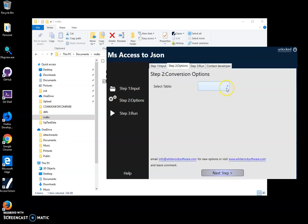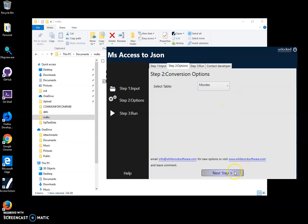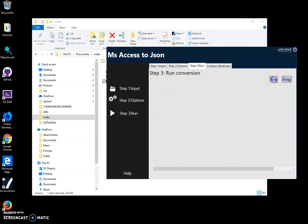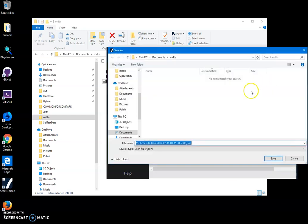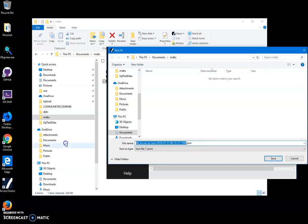Here I will select the table that I want to convert, movies, and click on next step. And then click on run to start conversion. Here I will have to specify the name of the file and where it will be located.